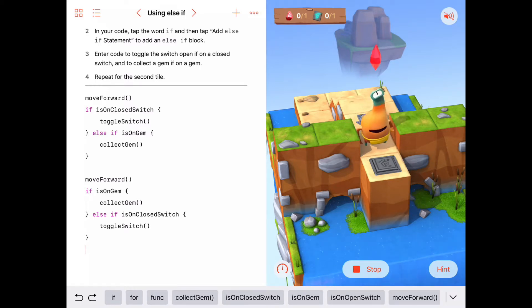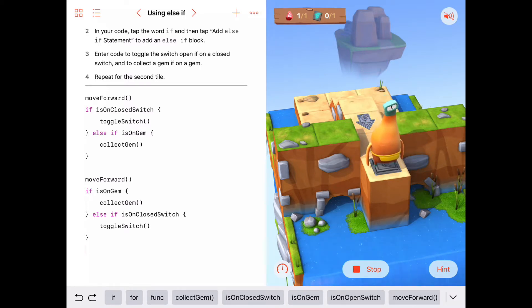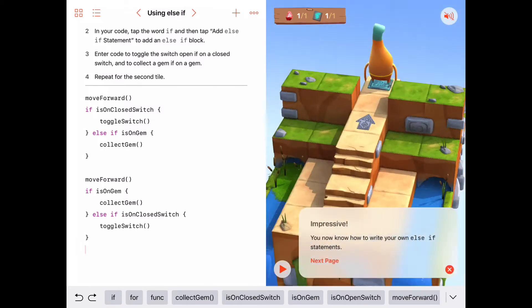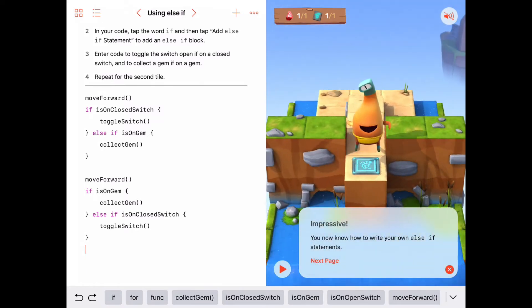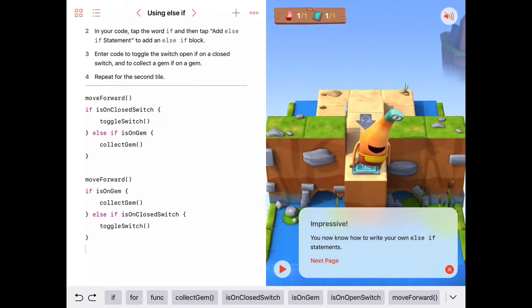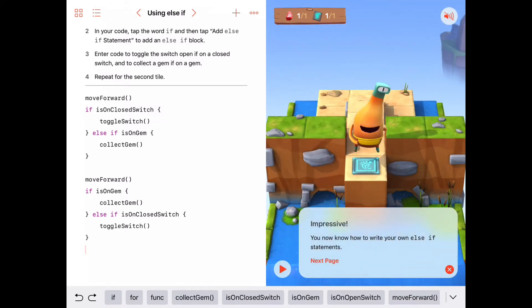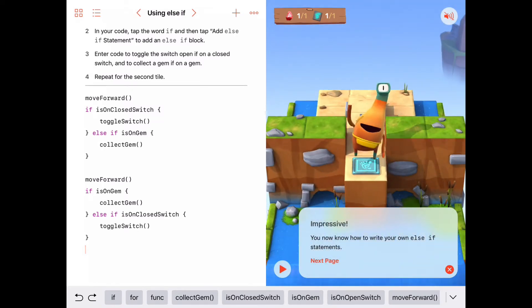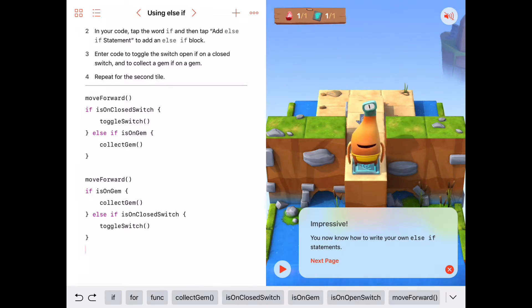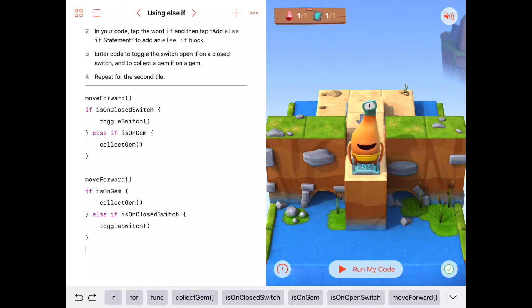We move forward and we're not on a closed switch but we are on a gem, so we grab it. Then we move forward and we're on a closed switch, so we toggle it. That seemed to work just fine.